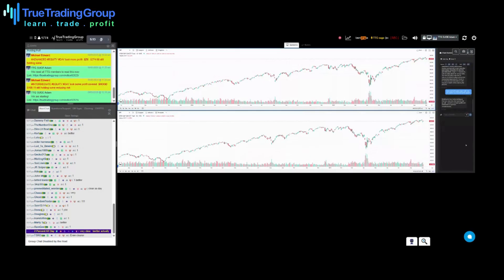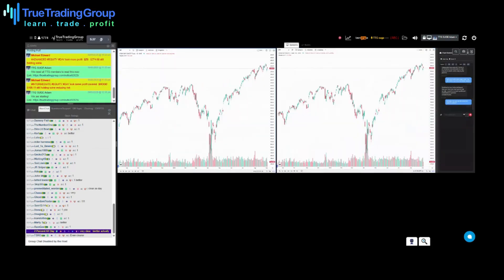Can you do the same but make it vertical? Switched to two-vertical layout. Now you have two chart panes stacked vertically — perfect for analyzing the same symbol on different timeframes or comparing related instruments.